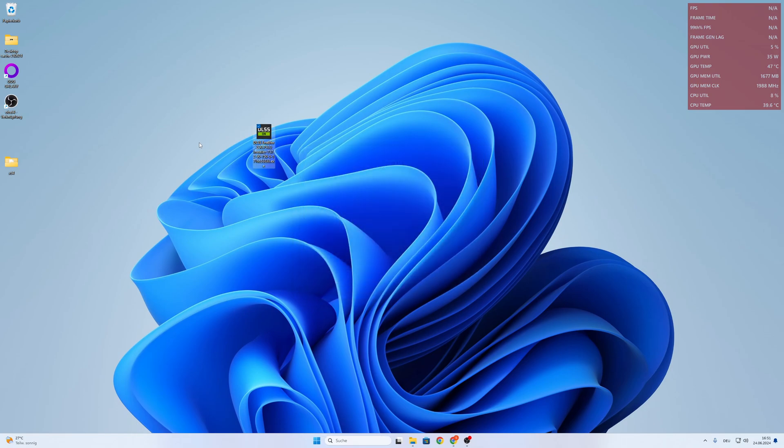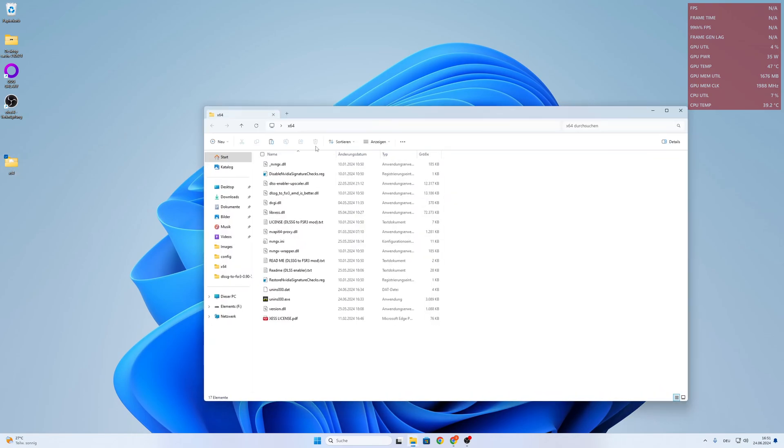So I close it and I'm on the desktop. This is the folder where I extracted it already.